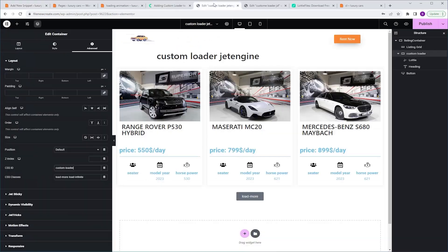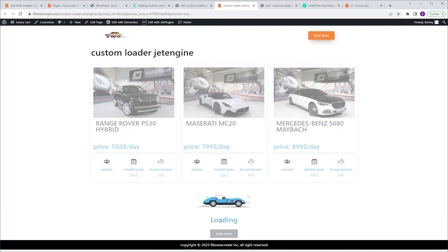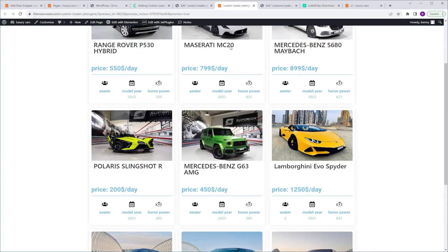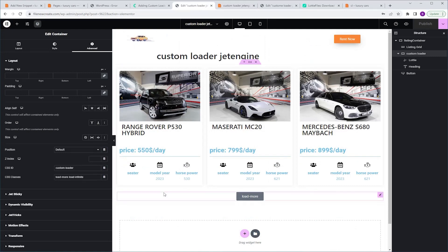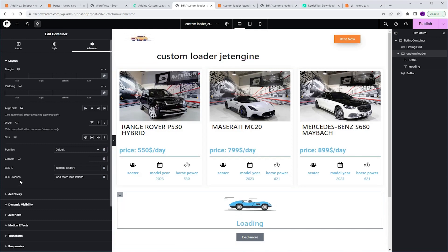I'm gonna go back to Elementor, Publish, and Preview. I'm gonna click the Load More button, and as you can see the animation appears. Now I wanna go through a couple more things. The first one is: if you are using a simple animation — let's say only one widget like a Lottie — instead of applying the CSS ID and the CSS class to the container, you can apply it directly to the widget, and that way you can get rid of the container.